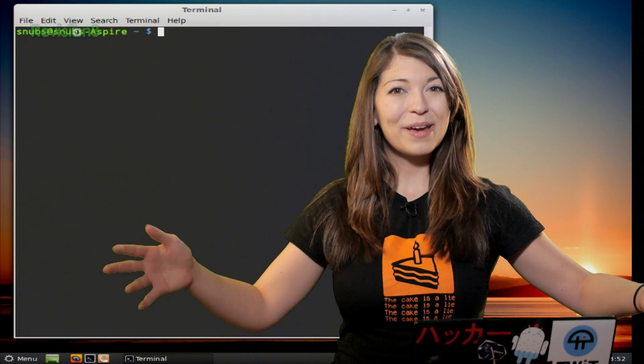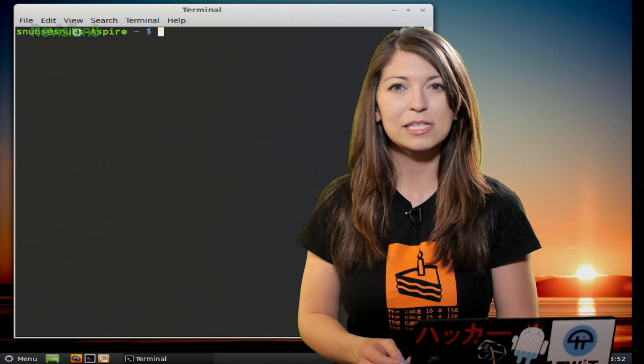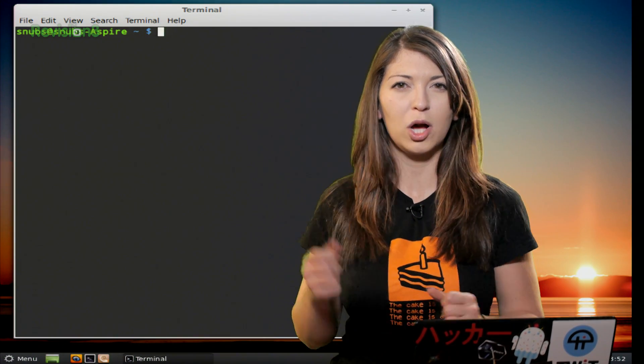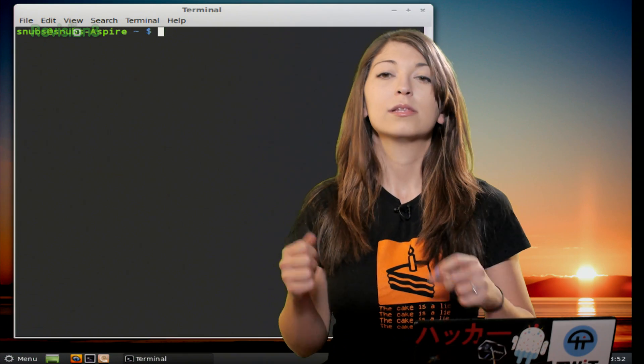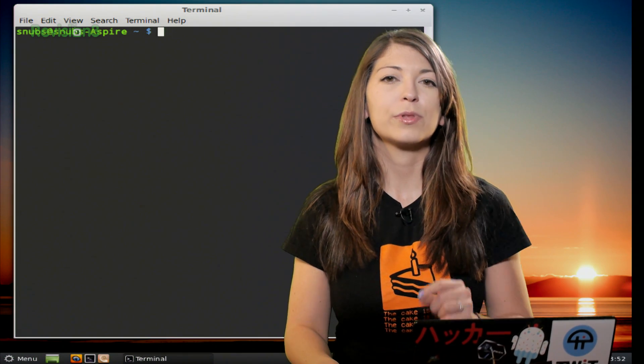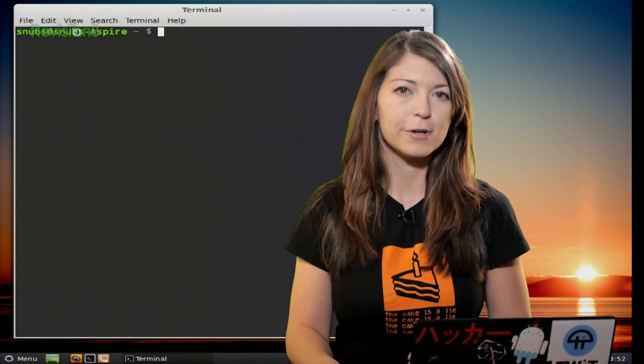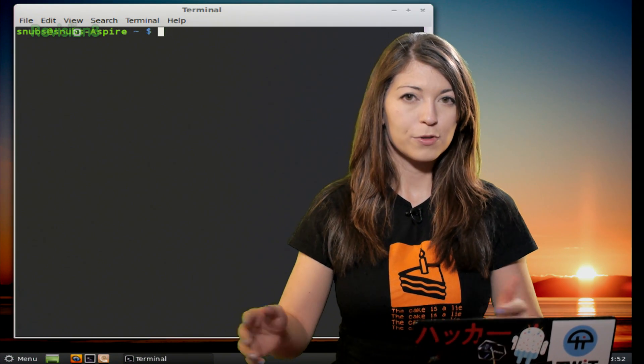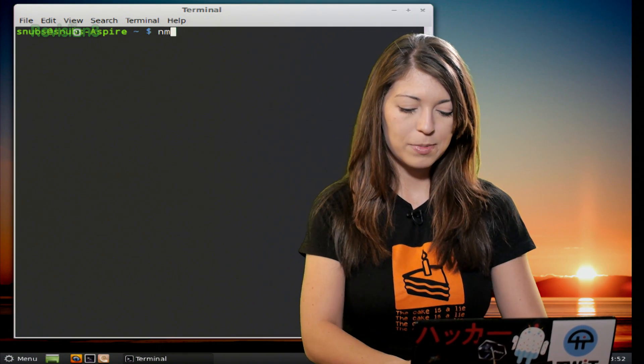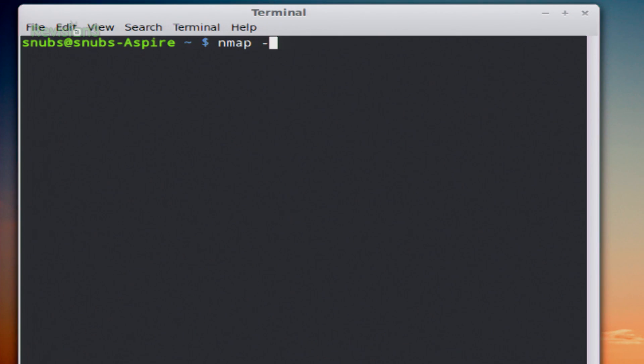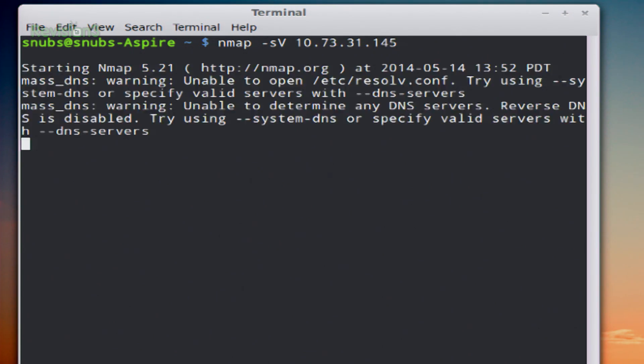We're back and it's time for more operating system detection options. Let's go ahead and start out with this first one for service versions. For this example, I'd type in nmap -sV and then my target.